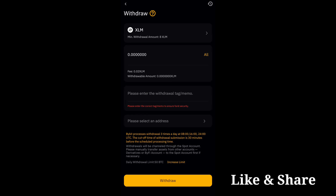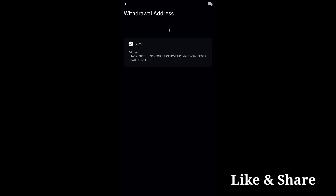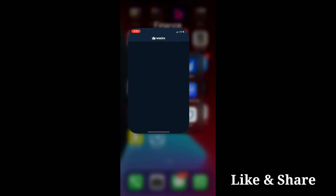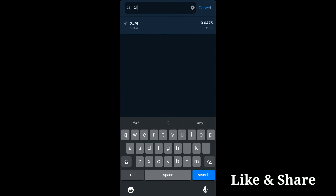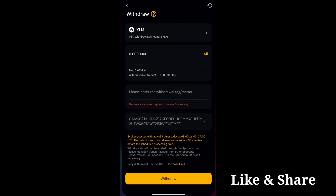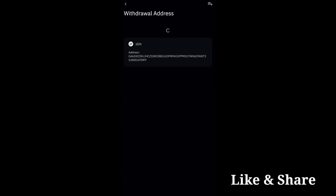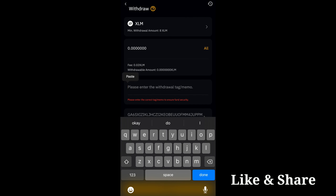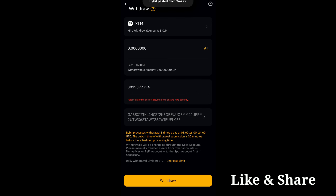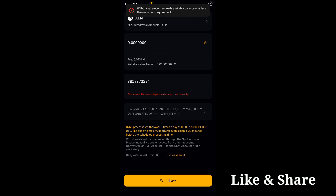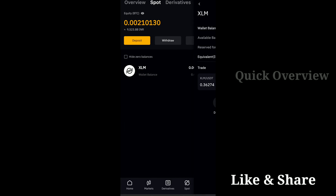Once you have the XLM, click on 'Withdraw'. Click on 'All', then select the address. Copy and paste the address and also paste the tag/memo. Go to your WazirX account, click on deposit to get the XLM deposit address and memo. Copy the address and paste it here, then add the tag/memo as well. Note that when withdrawing XLM you need a minimum of 8 XLM. Once done, click on withdraw and the amount will automatically be transferred to your WazirX account.